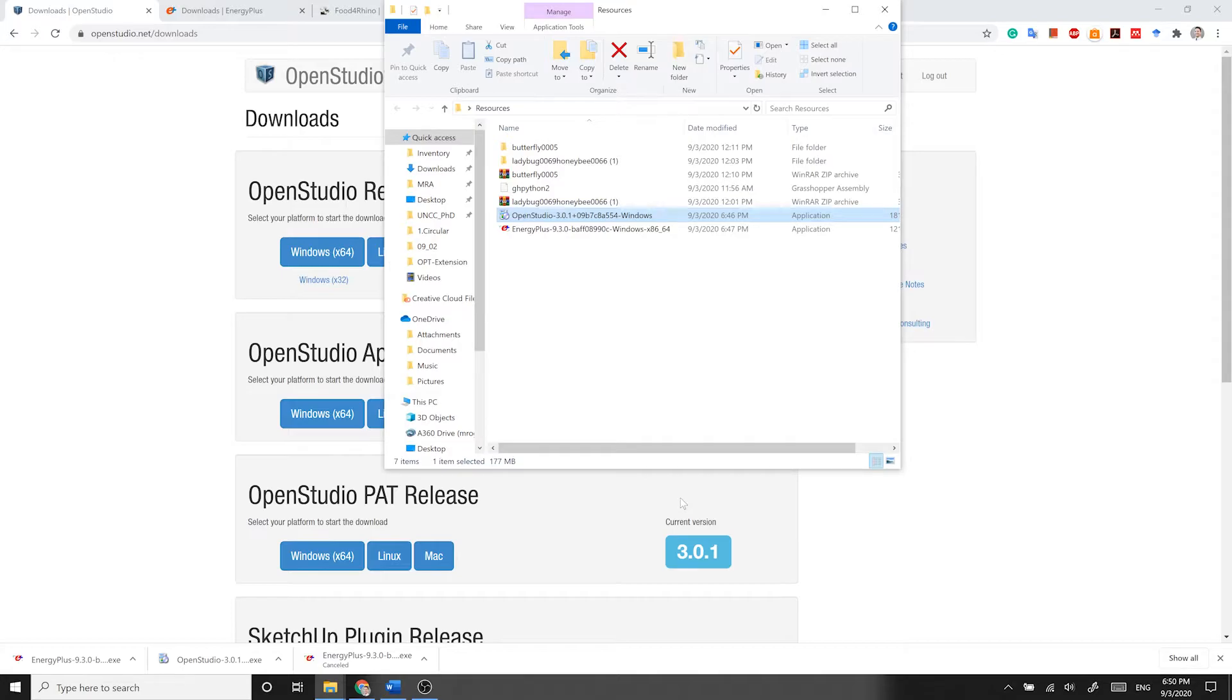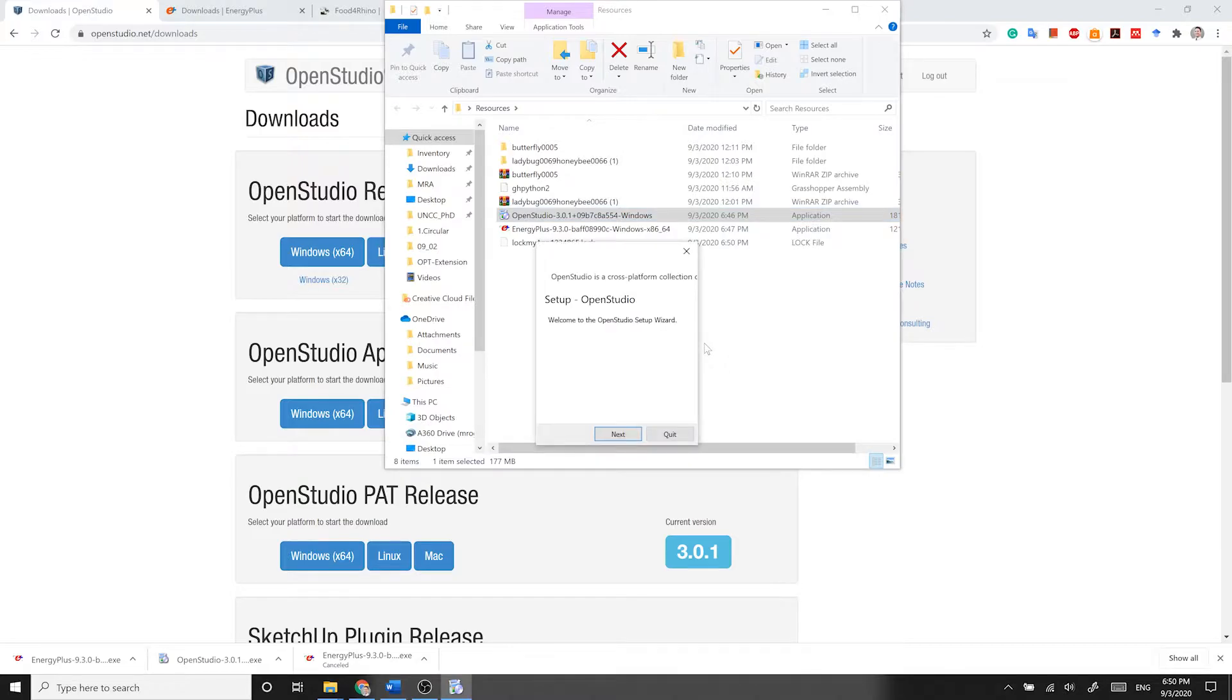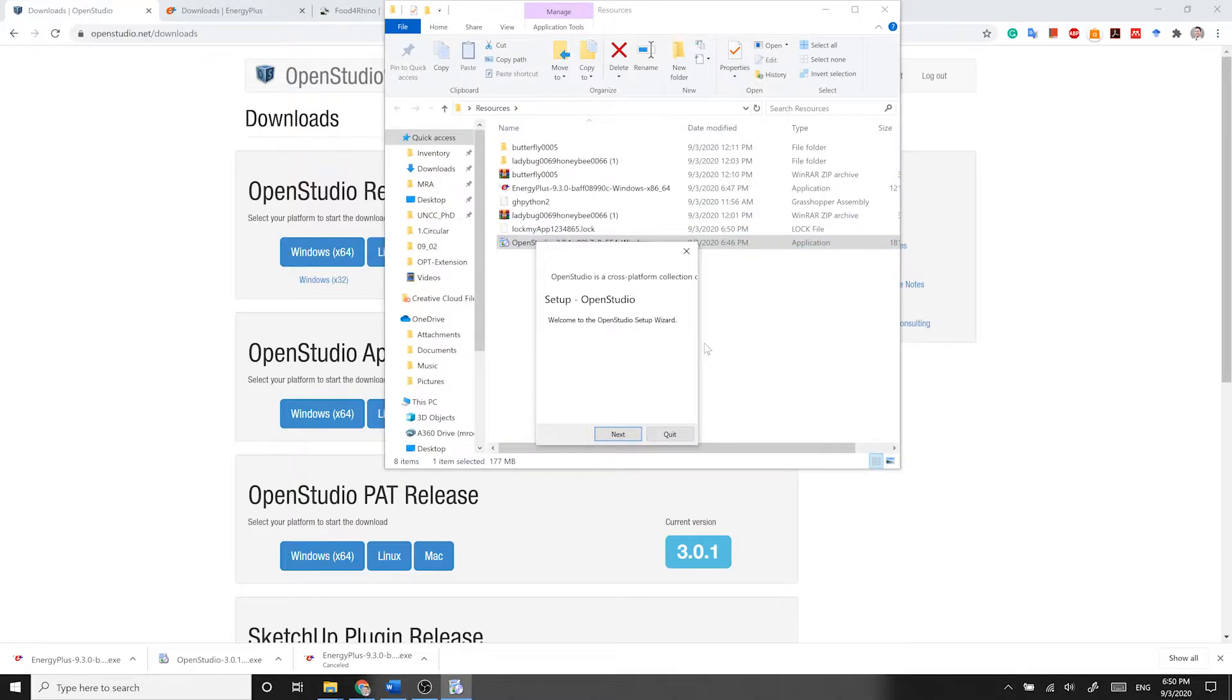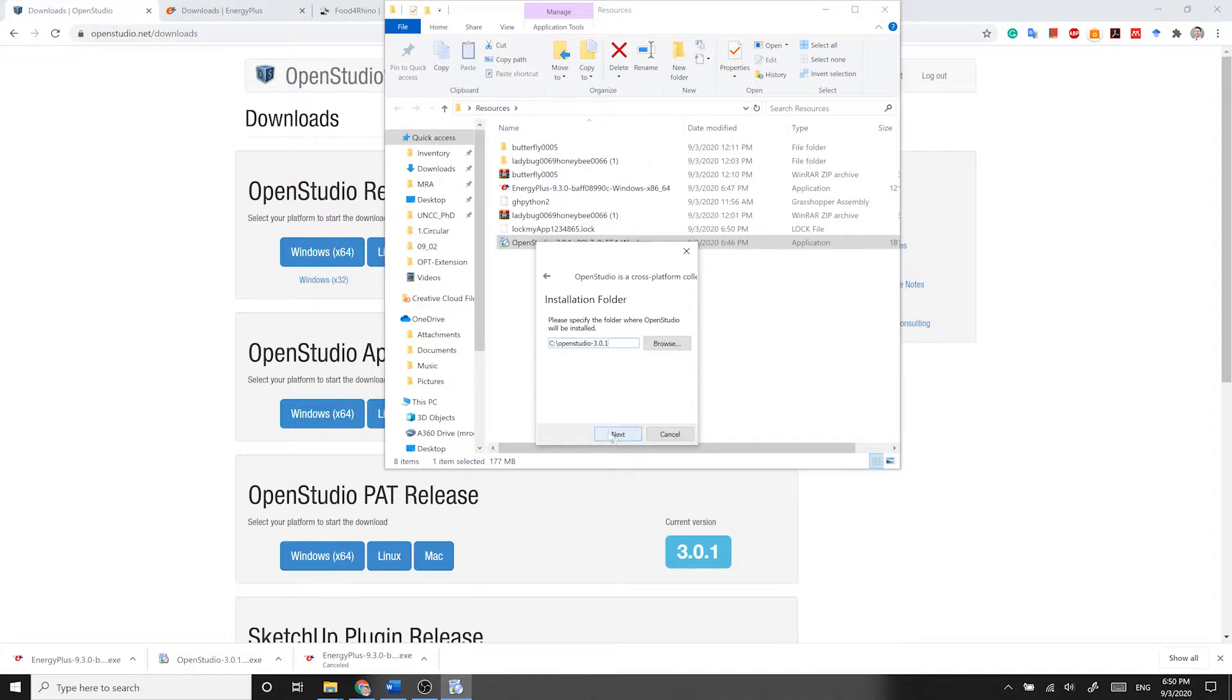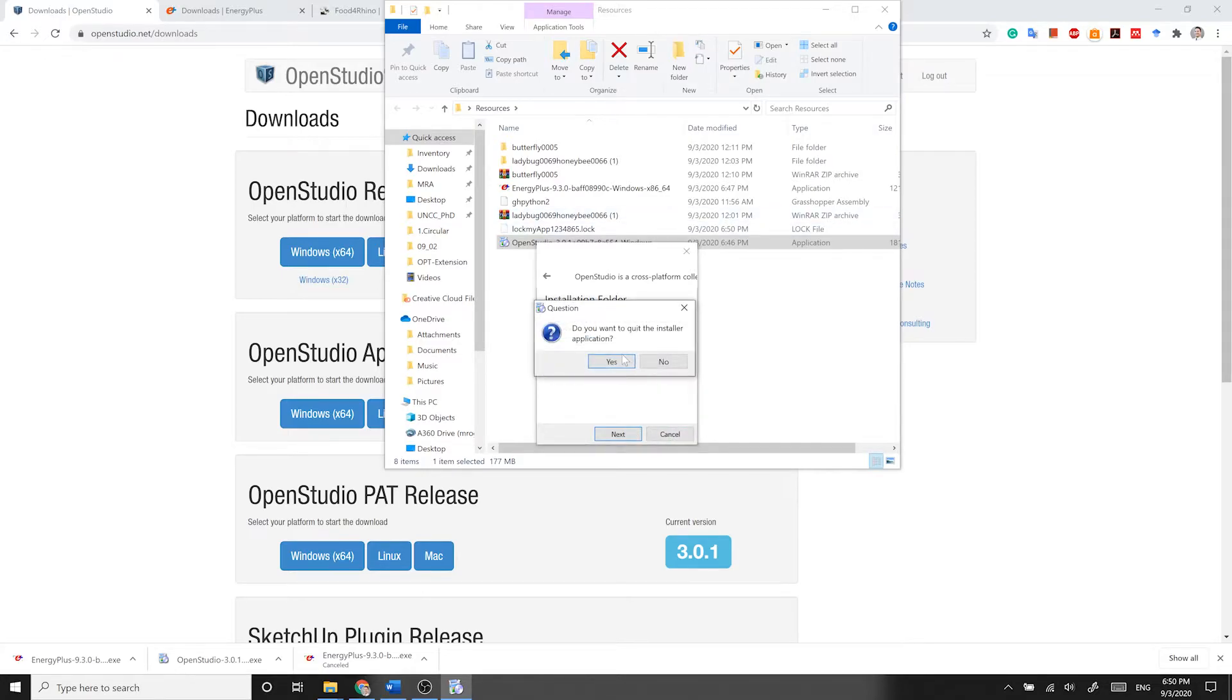Now, run the Installer and complete it. The only important note here is that do not change the default file path or file location for installation, since then Honeybee cannot locate and read the OpenStudio files and libraries. I will close it right now because I already have it installed.